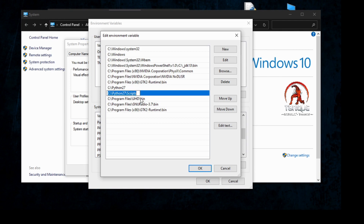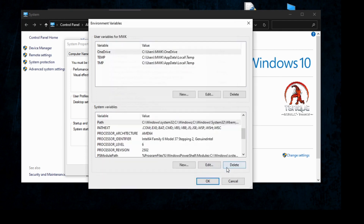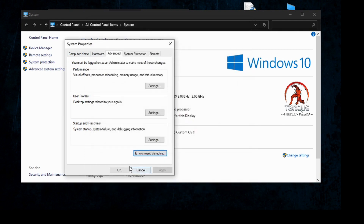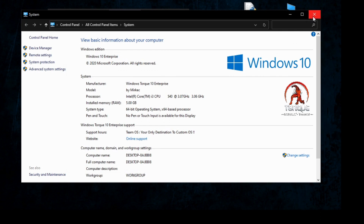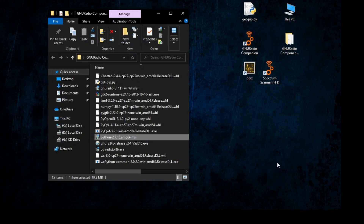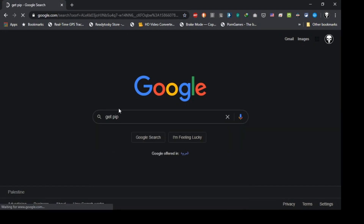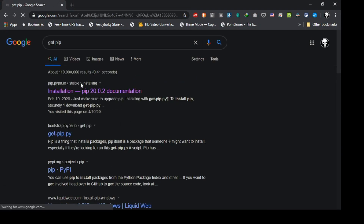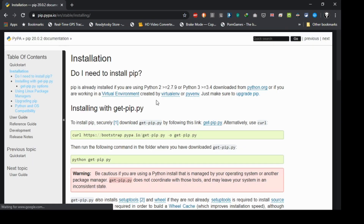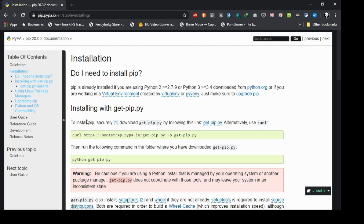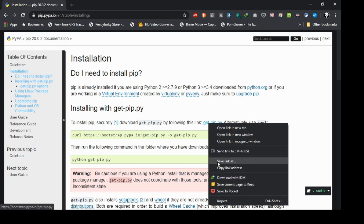After that, go back. Now we need to install pip by going to your internet browser and searching for get-pip. Go to the first link and you will see get-pip.py — just right-click on it and select Save Link As.